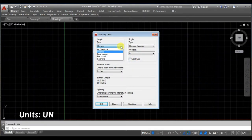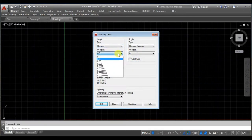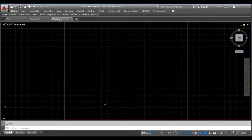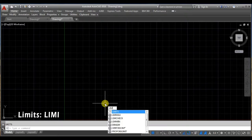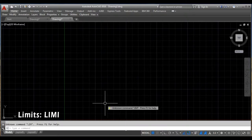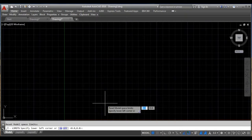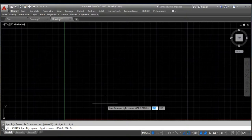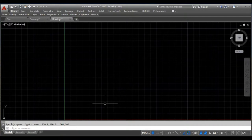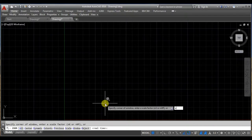So decimal, the precision is up to one decimal point. Then we will specify the limits. The lower limits are 0 and 0, the upper limits are 300 and 300. And zoom off.